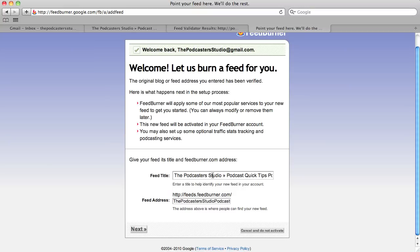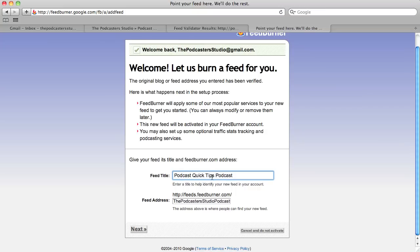It says 'Welcome - let's burn a feed for you.' Here are two important things. First, your feed title - this is simply how your feed will appear in the FeedBurner back end so you can identify it easily, which helps when you have more than one feed in your account. We're going to highlight what's already in there and type 'podcast quick tips podcast' to be specific. More importantly, down below is your feed address - this is going to be the address you ultimately give to iTunes, Miro, Zune player, BlackBerry, Podcast Pickle, anywhere that accepts a feed.